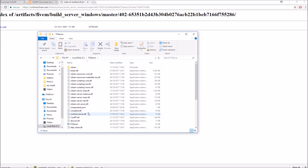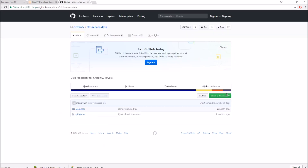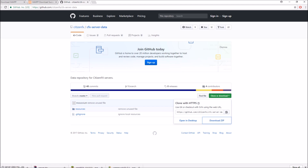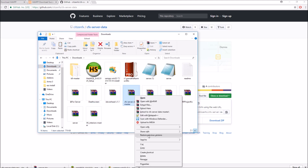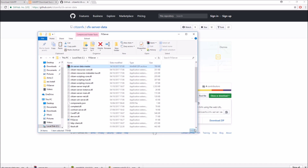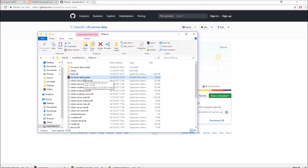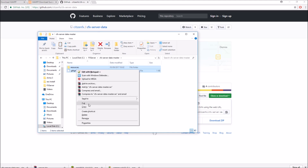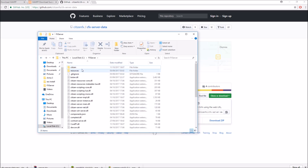We've extracted all the contents of the artifacts into the FX server folder. Now we need the GitHub resources, so we go back to the FiveM wiki to get those and put them also into the FX server folder in the C drive. After extracting, the files ended up inside a subfolder, so move them back into the main directory and delete that extra top folder — so we've got the resources and all the server artifacts in place.